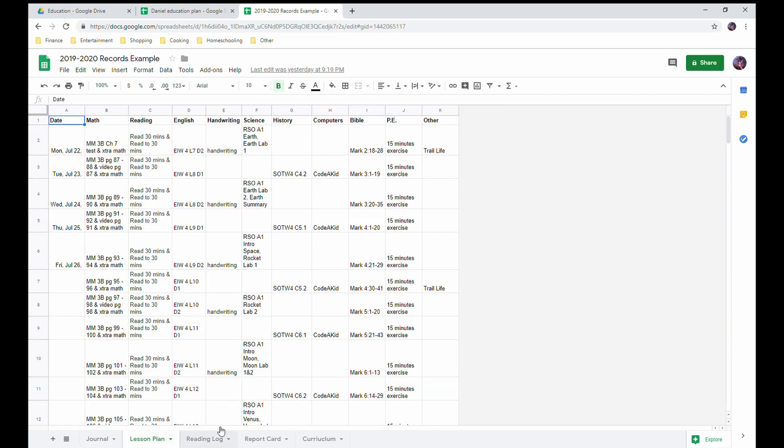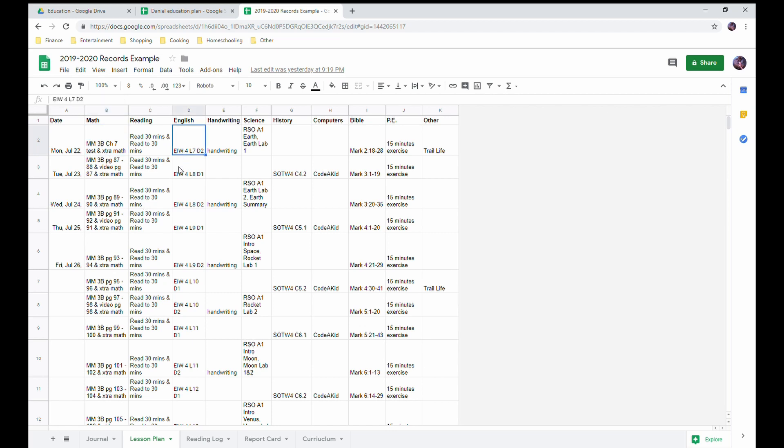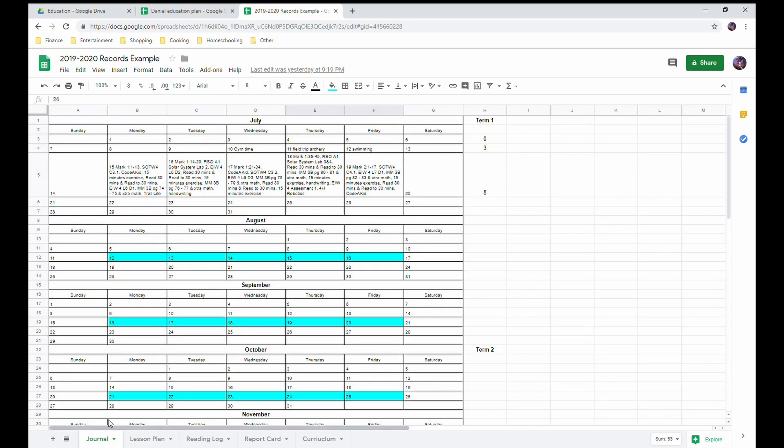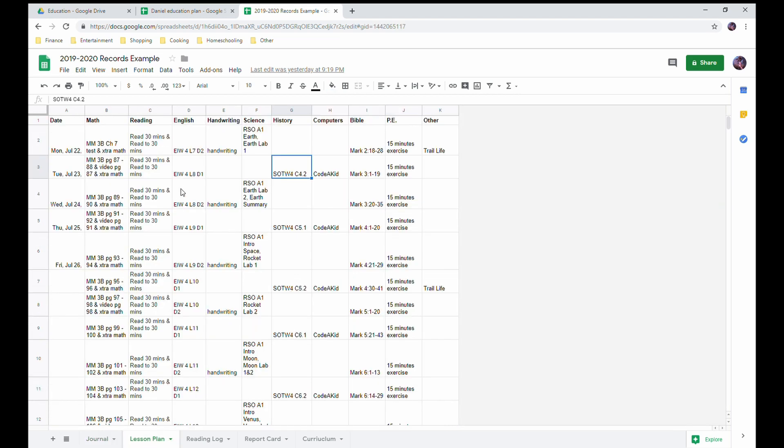Next tab here is my lesson plan. As you can see, I've got a date and my various subjects that we're covering. And I've got shorthand here. I'm not going to write out Math Mammoth, Essentials in Writing, Real Science Odyssey, Story of the World. I keep it very simple, otherwise my journal page - these boxes become ginormous and it's not easily readable.